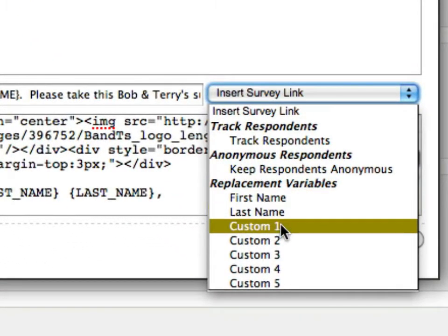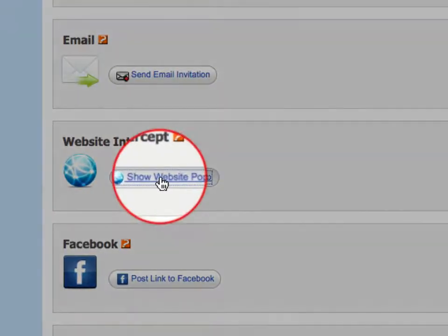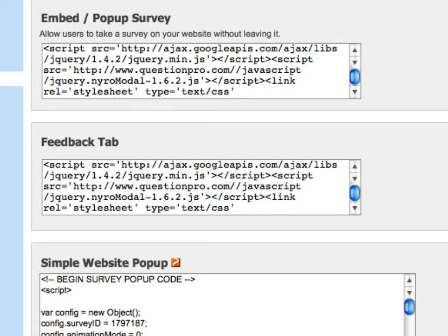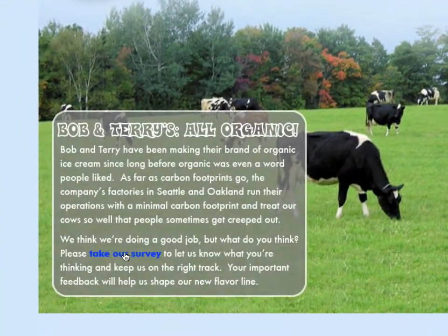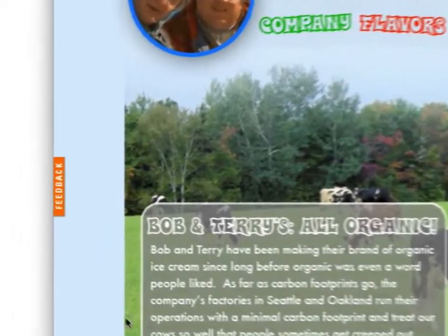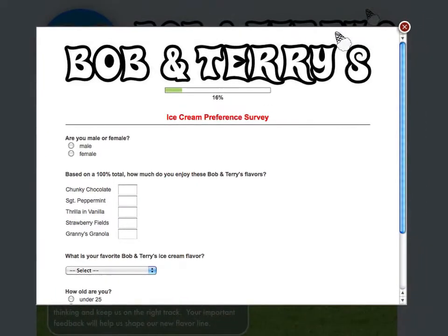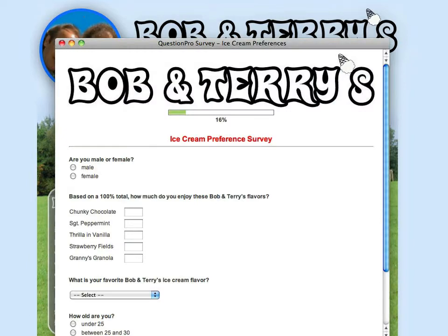We'll get back to custom fields in just a moment. The code found on the Website Intercept tab provides blog and website publishers a short code snippet so that respondents never have to leave their sites. Your options here include the Embed pop-up survey tool, which creates a lightbox survey that pops right off of your webpage, and a Feedback tab that lives on the side of the webpage so visitors can leave feedback on your site.